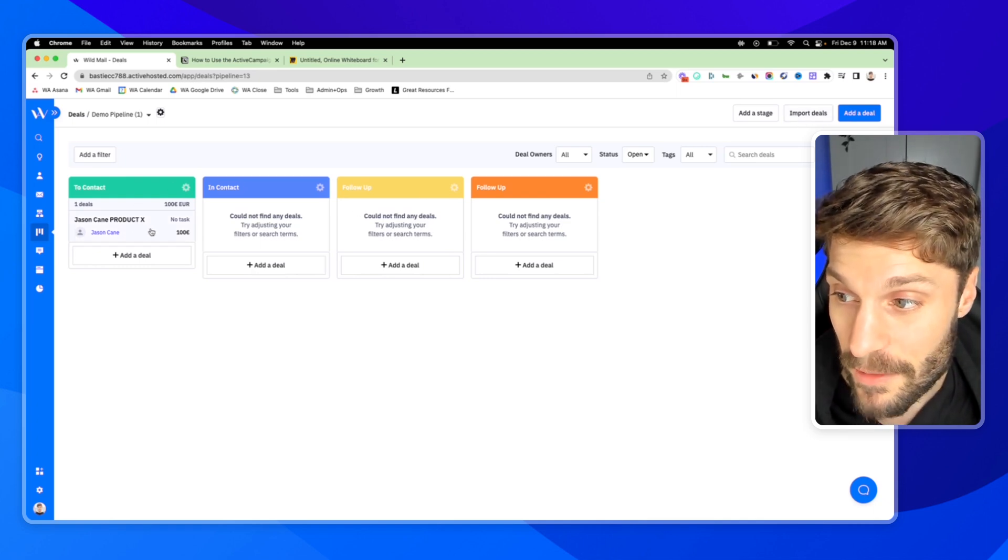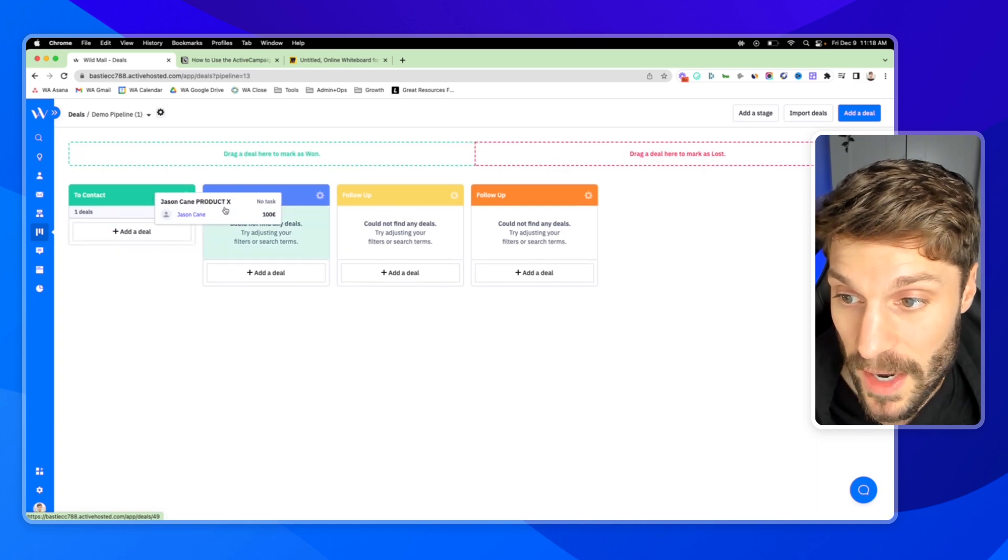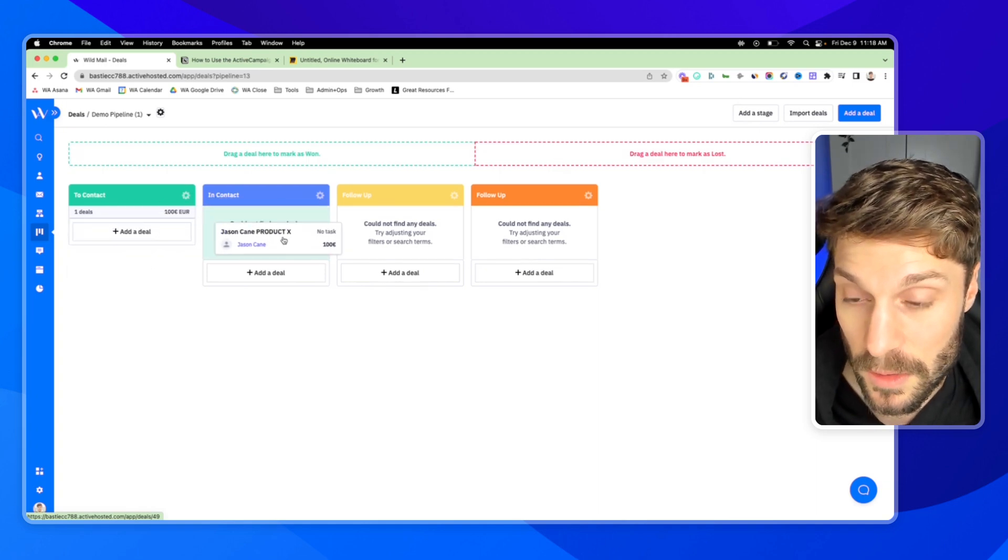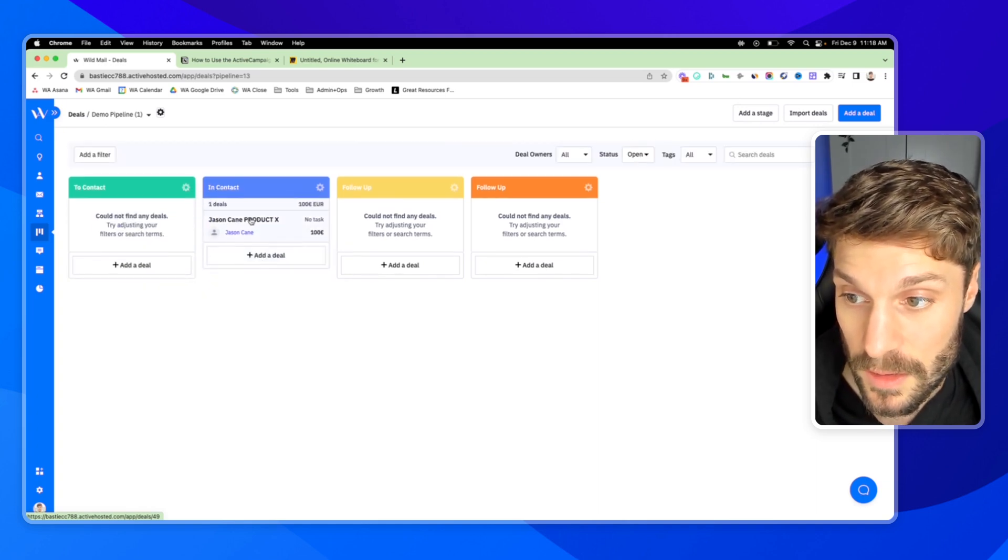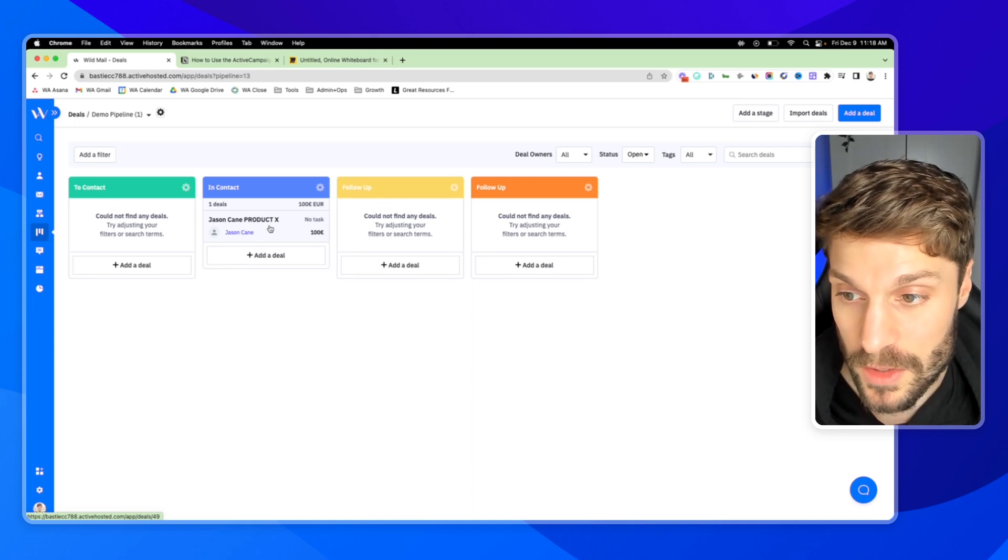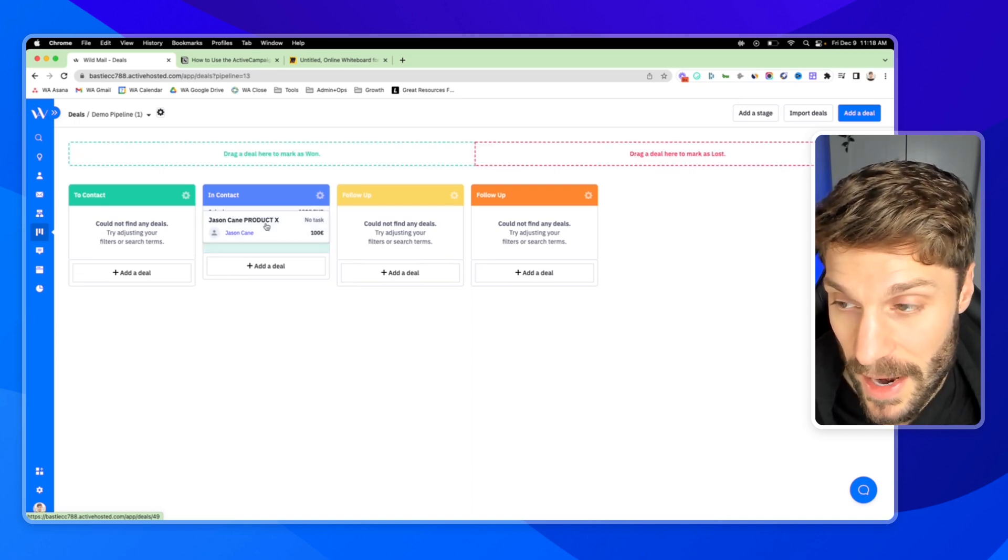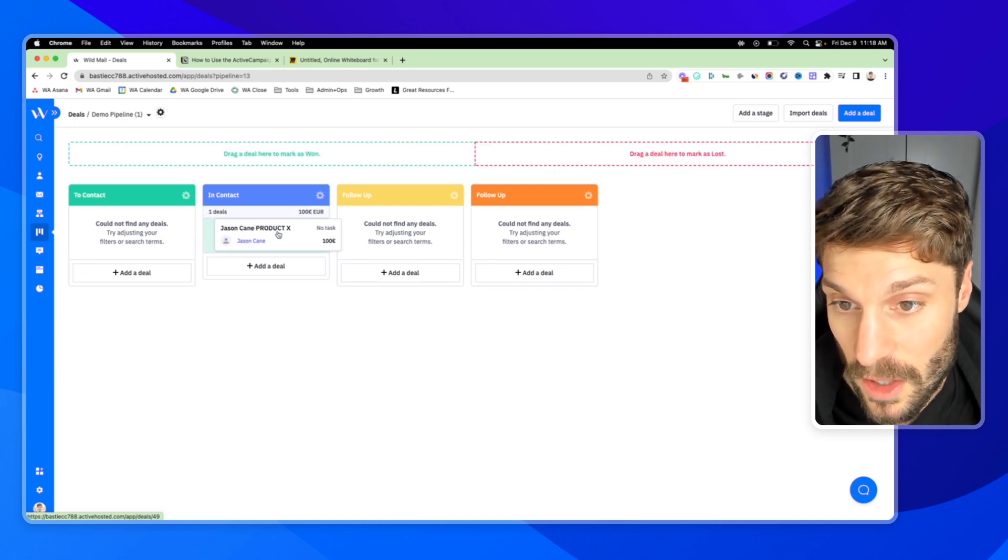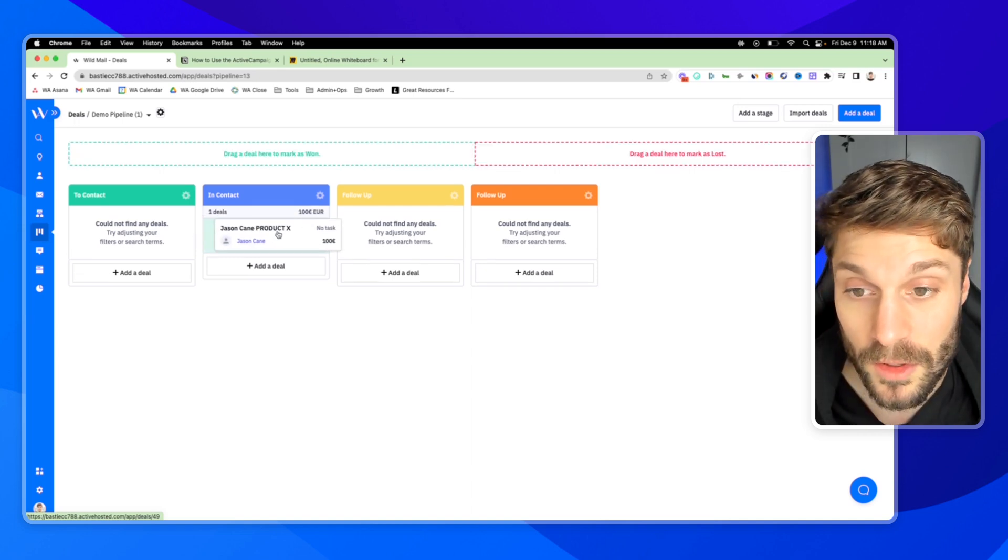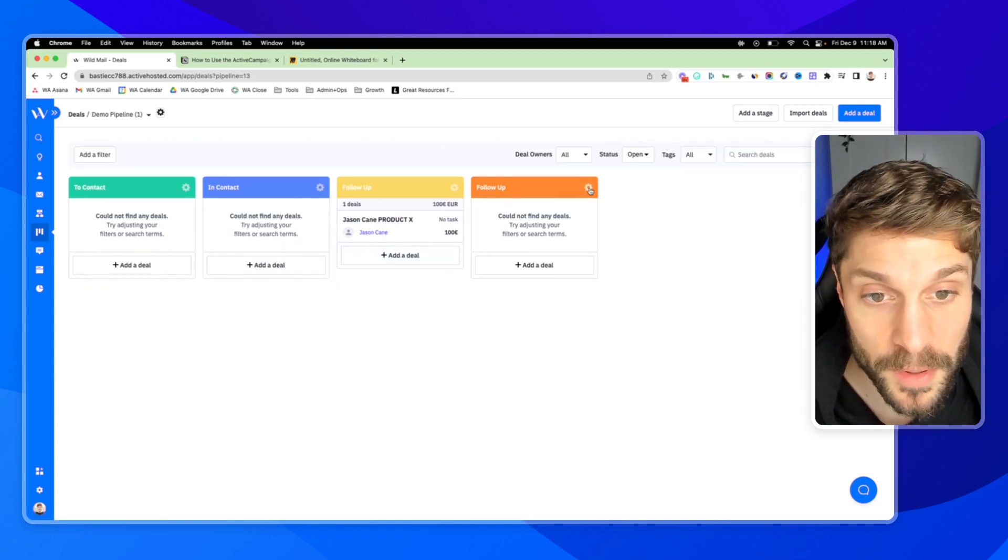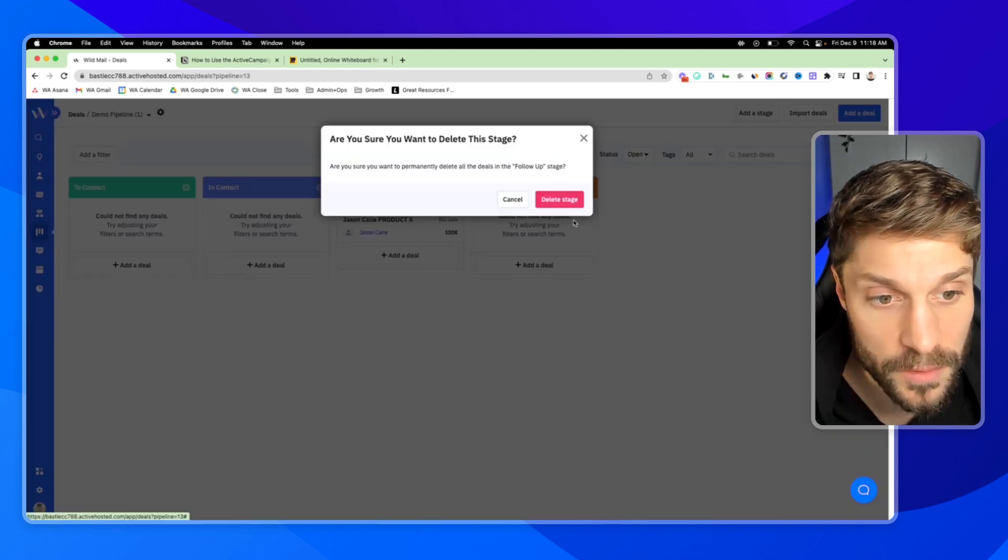Now that I have this card, as I mentioned, you can click and drag and move this card manually to change its stage. So your sales team can easily click and drag after they've contacted. Now they move it to in contact. When they're in follow-up, they can move it to follow-up. I'm just going to delete this stage so there's no confusion.